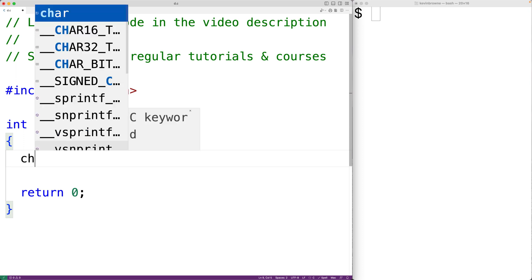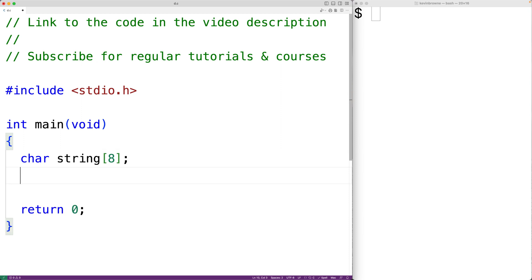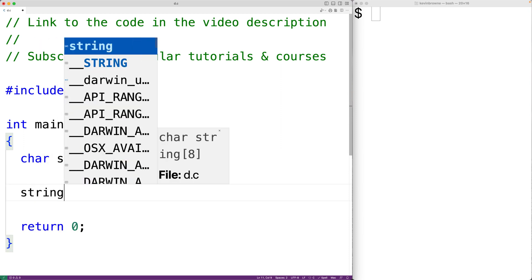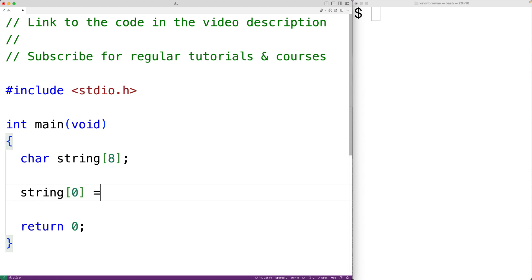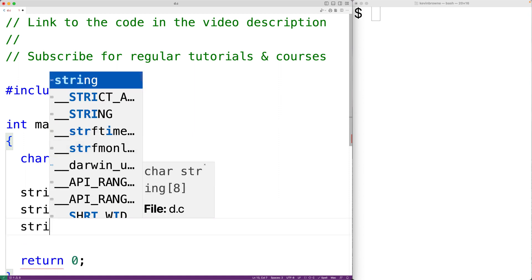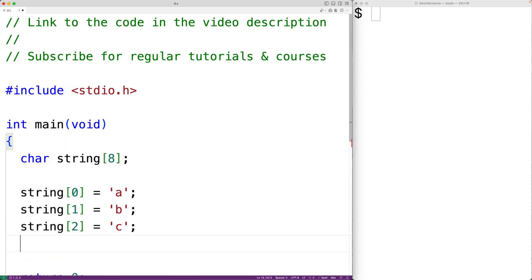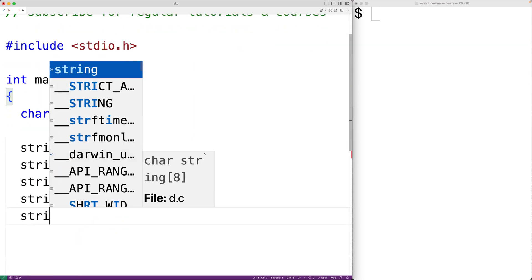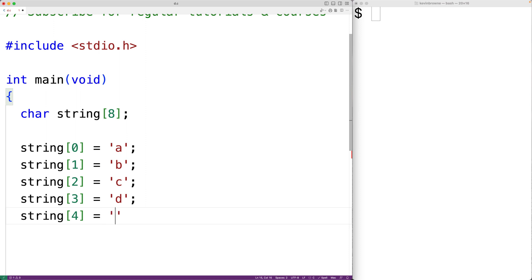So if we declare a char array called string of length 8, we can store the string ABCD into this char array. What we would have is string at index 0 is A, index 1 is B, index 2 is C, index 3 is D, and then string at index 4 is equal to the special null terminator character. This character signifies the end of the string in C — that's why we say strings in C are null terminated.